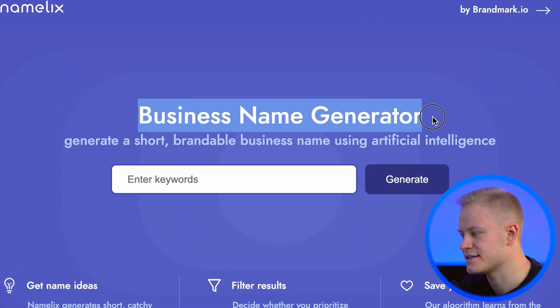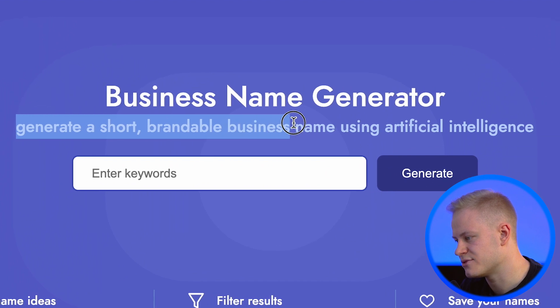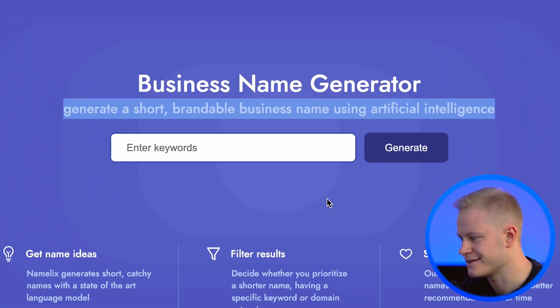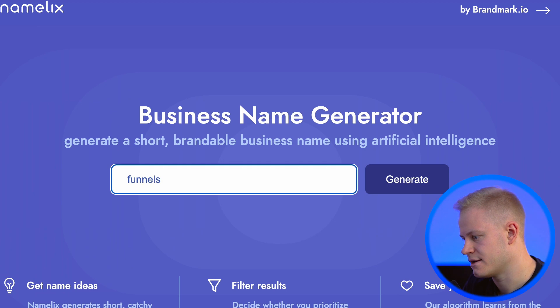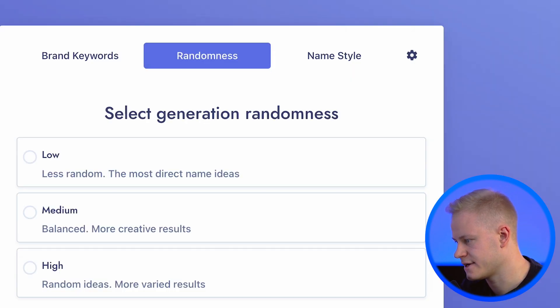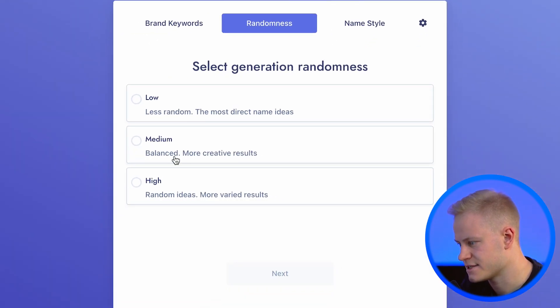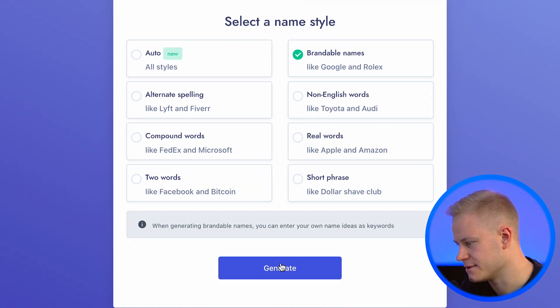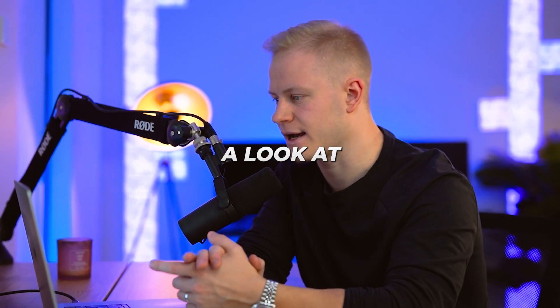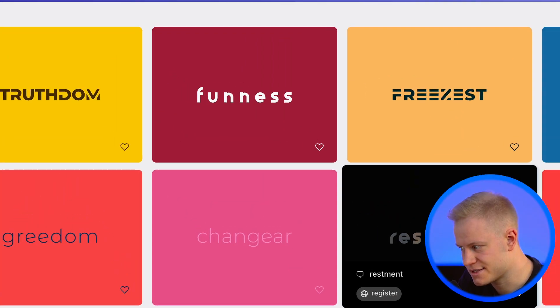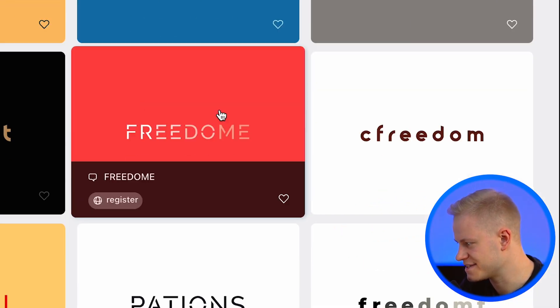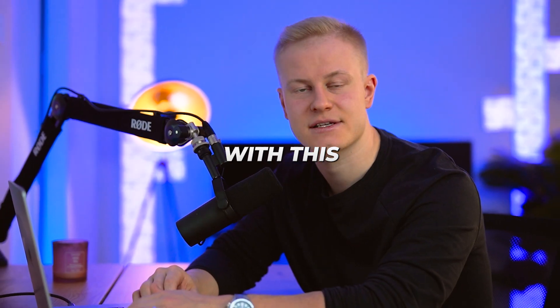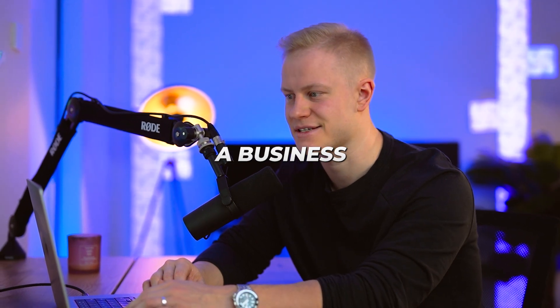The third one is Namelix — a business name generator. You can generate a short, brandable business name using artificial intelligence. Let's type in keywords like 'funnels' and 'freedom', select high generation randomness, choose brandable names, and generate. It gives us results like Funness, Freedom, SuperCS, CF Freedom. You can play around with this to find a business name for you.